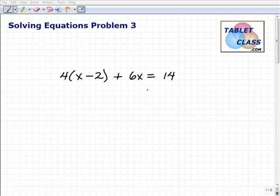We're going to solve this particular equation. So remember, when you're solving equations, the whole idea is to get the variable by itself on one side of the equation — more often than not the left-hand side, but that's neither here nor there.